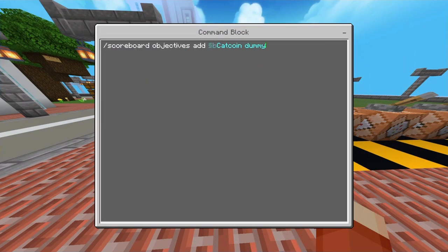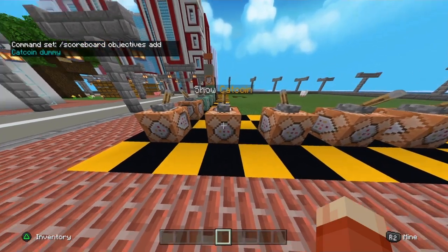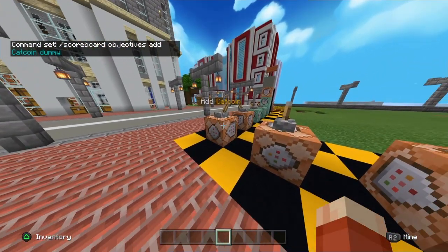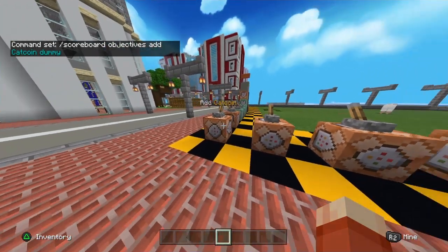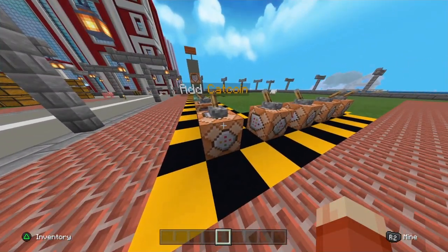Place down a command block and in the command input area type: /scoreboard objectives add, then your scoreboard name, then space dummy. For example, I use 'cat coin' but you can use whatever you wish, and you can change the color by entering an ampersand and a certain number. The name can be literally anything — I use mine as a currency counter so I can make my own economy.